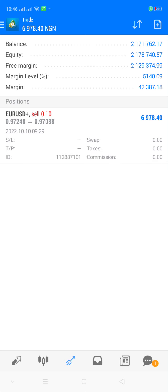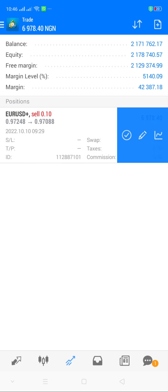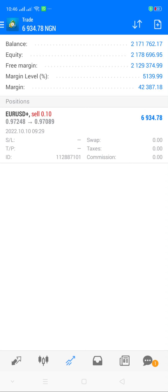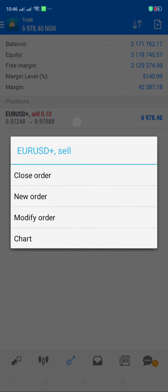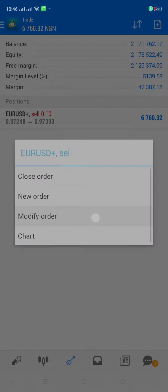To modify, all you need to do is swipe to the left-hand side. You'll see a pencil icon, or you can press and hold the trade to see the option to modify. This is applicable on both iOS and Android. So just tap modify.